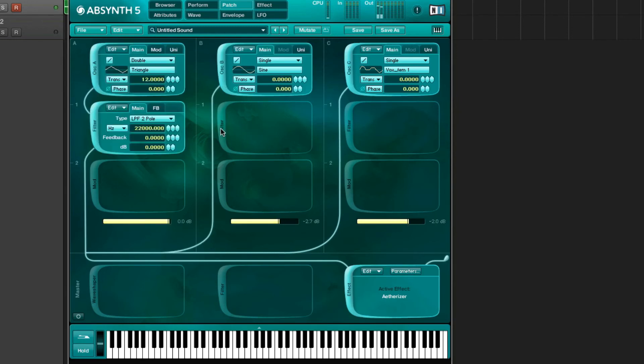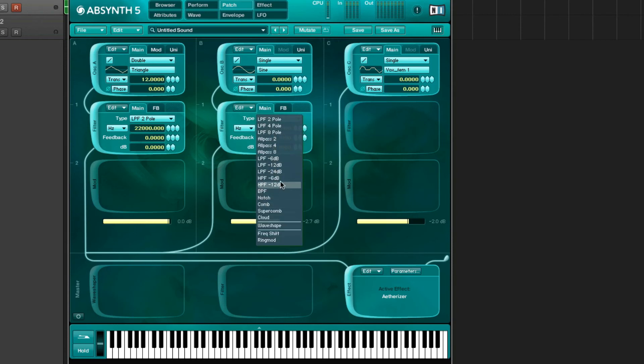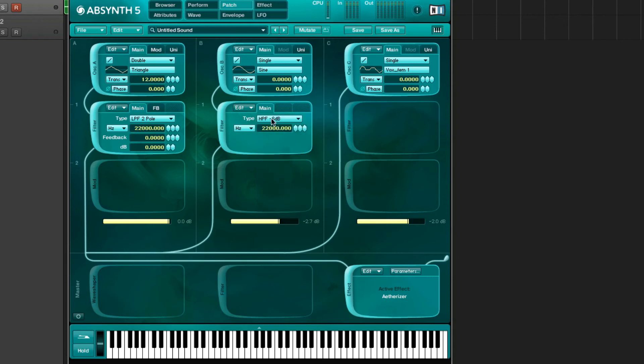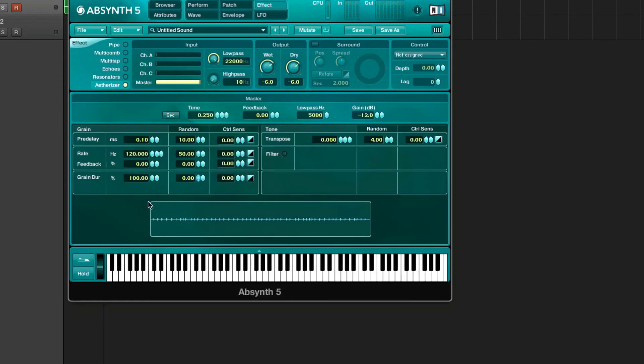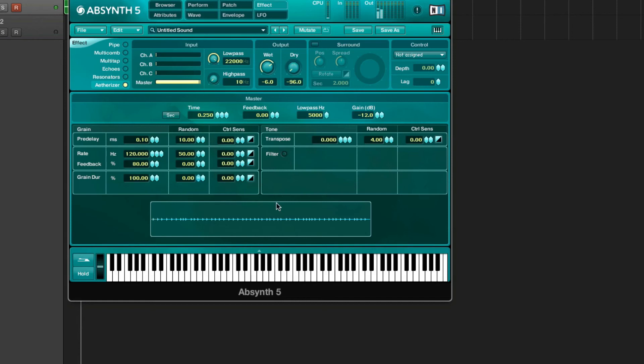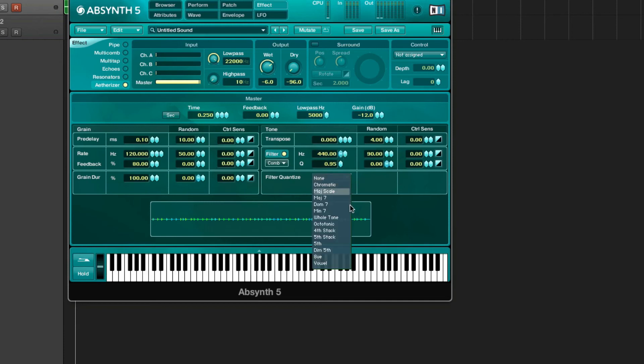I'm gonna use a high pass filter on this side here because I don't want all those lows in there, and we're gonna make a bass soon so we don't need those lows. Then maybe we can go to the effects page, set the feedback of the etherizer to 80, and maybe use the filter, set it to comb, and try some stuff here. We know we're in a minor key so we're gonna choose minor 7 for now.